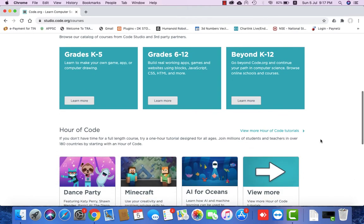You have to go to grades grade-wise. Grades K5 means 1st through 5th class — that is the standard. Then 6 to 12, and Beyond K12. In category-wise, you can learn to make your own game and app.